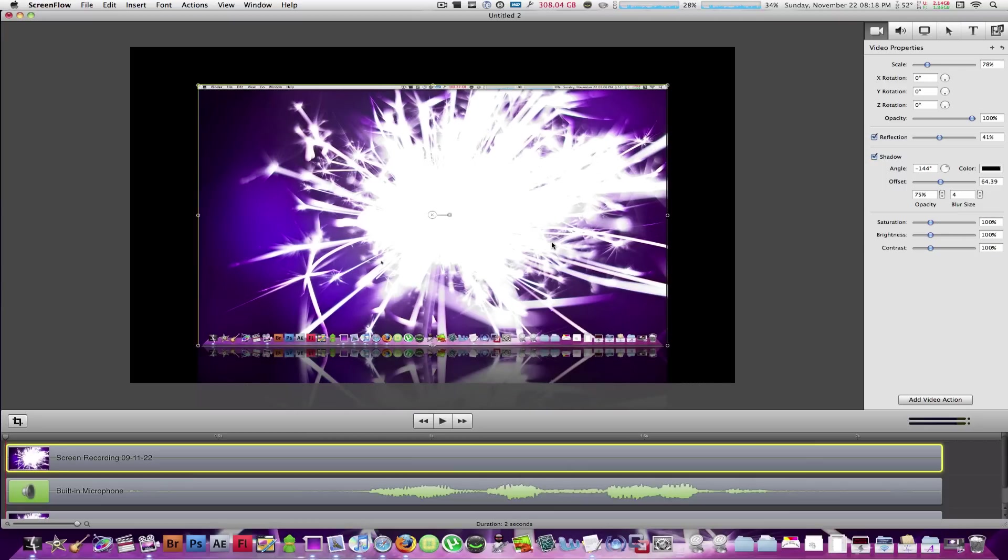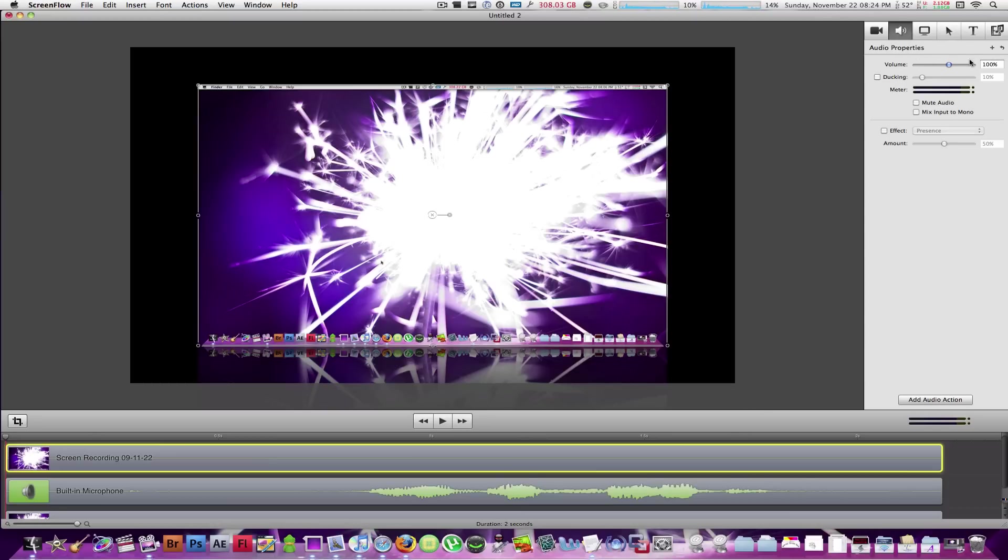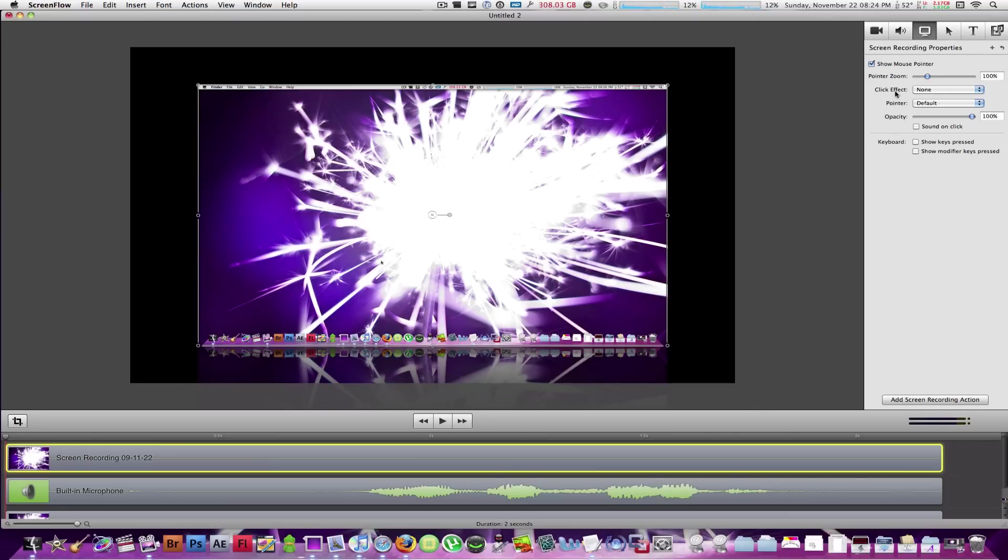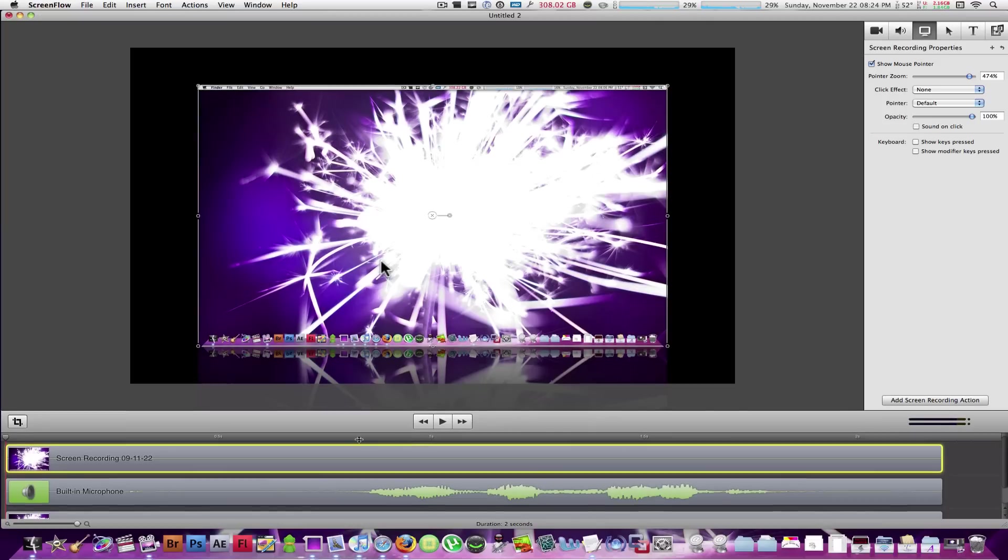Now, each video clip has its options of saturation, brightness and contrast, which again, you can change by sliding these sliders back and forth. You can adjust these properties for each of the audio and the screen recording properties. One thing I want to point out in the screen recording properties, you can actually move, zoom in or make the pointer, the mouse cursor on that screen recording bigger.